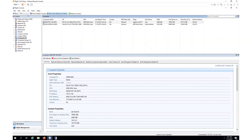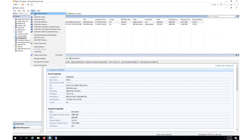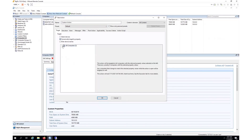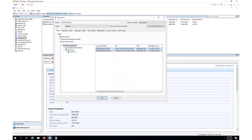I can take this script as is and actually deploy it using BigFix to either a single device, dynamically by endpoint properties or groups, or even all computers. In this case, I'd like to deploy this script to this specific device here.